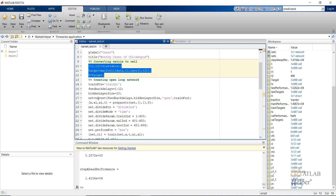Narnet is the inbuilt MATLAB function for creating the nonlinear autoregressive time series network. I supplied the feedback delays, hidden layer size, and the training function. Open means that I am keeping the network as open.